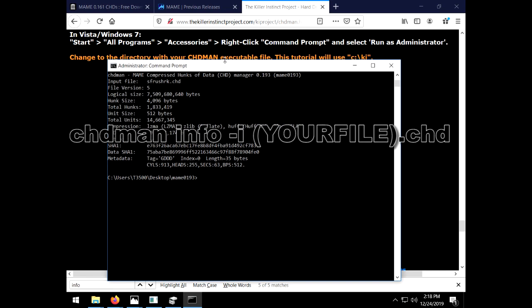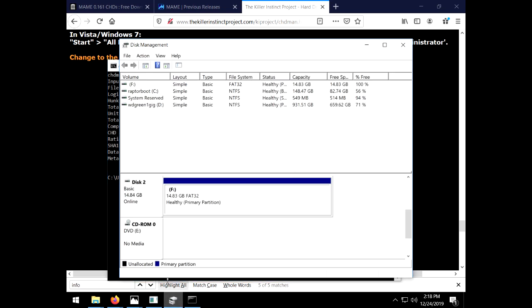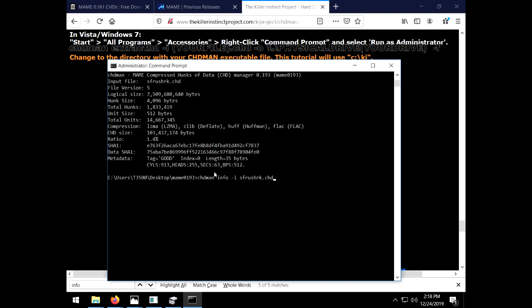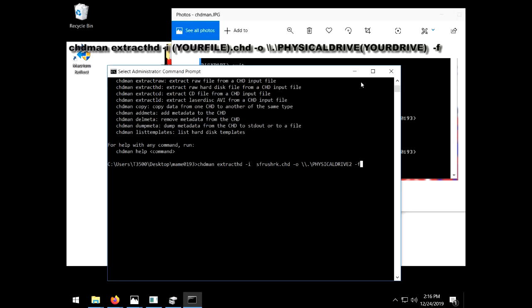14,667,345 bytes. At least I think they're talking about bytes here. I have 14.84 gigabytes so that should be enough. I put my command in again. chdman, no dash this time, extract HD, dash i for input, then I add my file name, sfrushrk.chd, dash o which means output, two forward slashes, one period, another forward slash for good measure, and then my physical drive too, which I checked about 7 times now. I recommend you do the same.